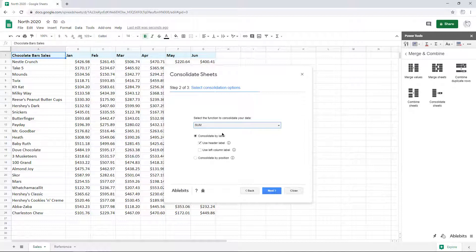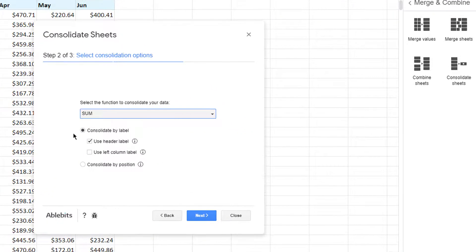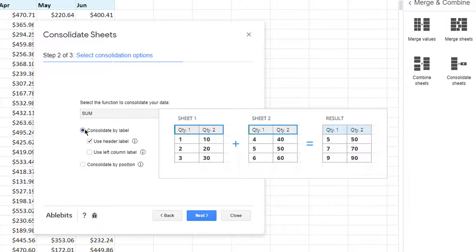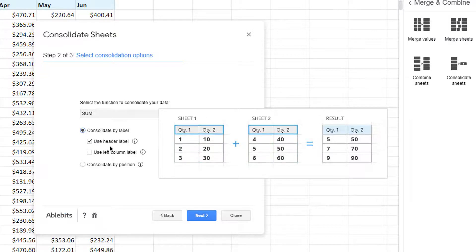Here you should also decide on the way to summarize your cells. Choose to Consolidate by Label if all your tables throughout all sheets have the same headers. To consider common headers in the top row and add up records in columns, select the option Use Header Label.